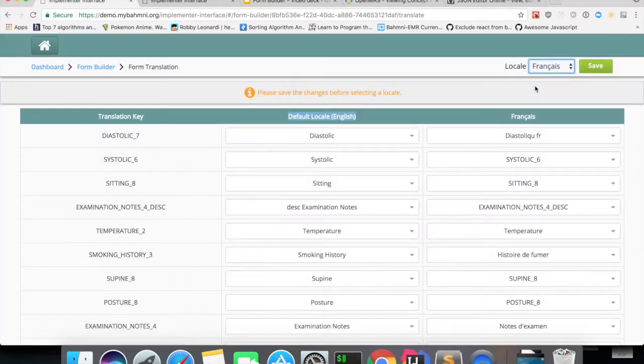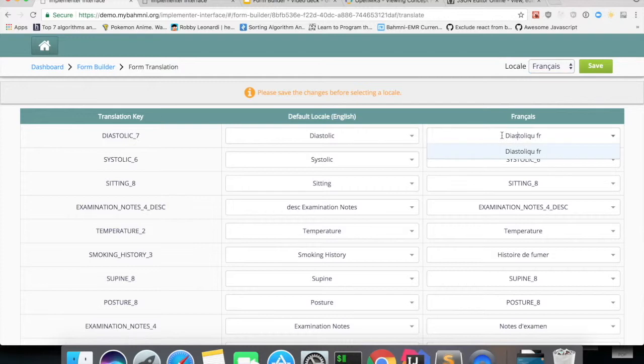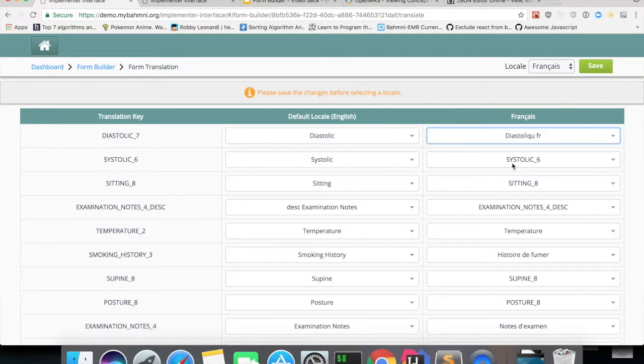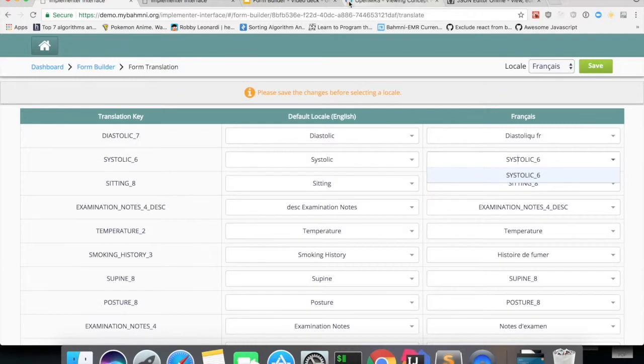Suppose if I select French locale, it will show up all the French names that were given in OpenMRS, all the synonyms and short names as I explained before.